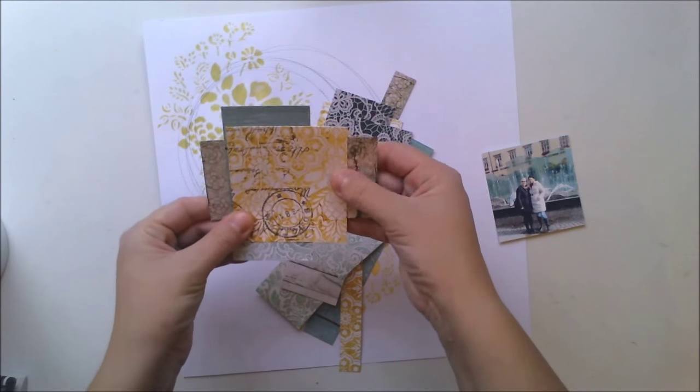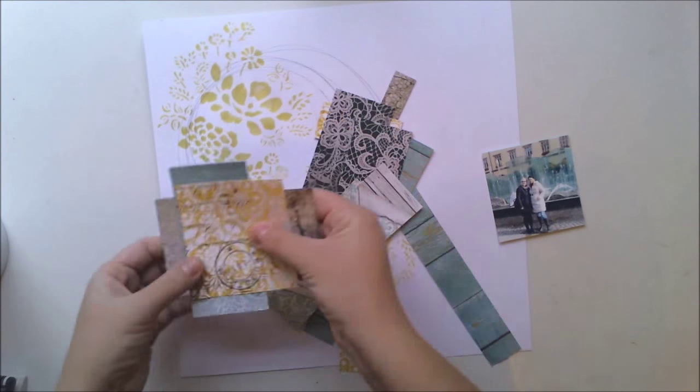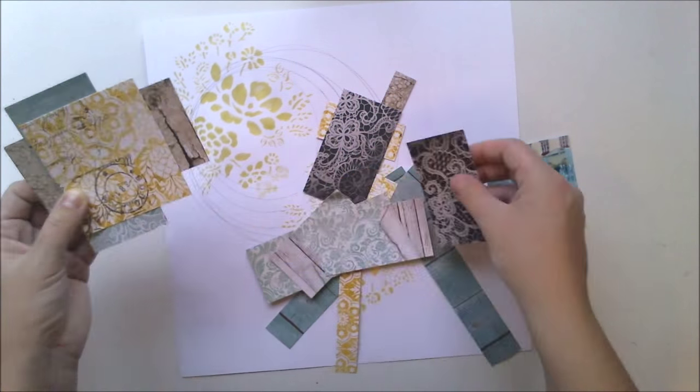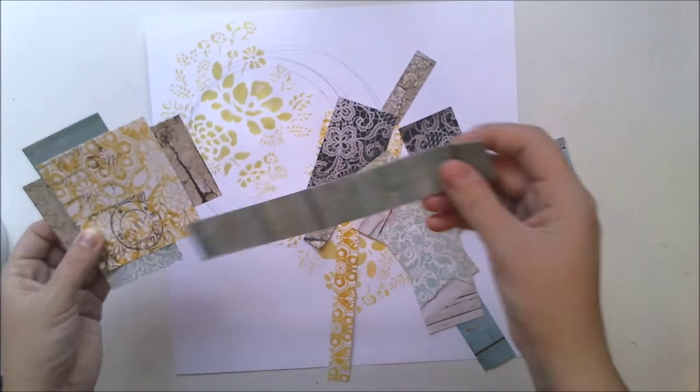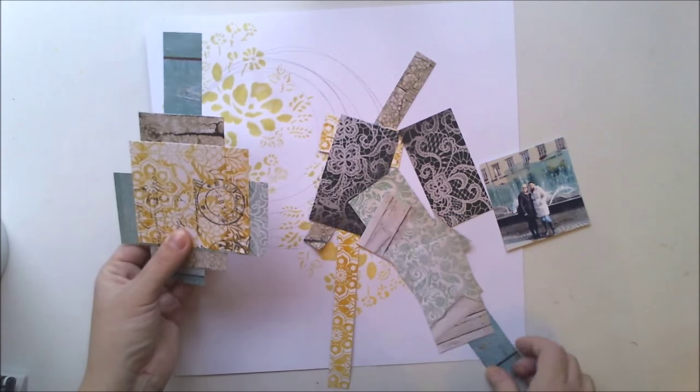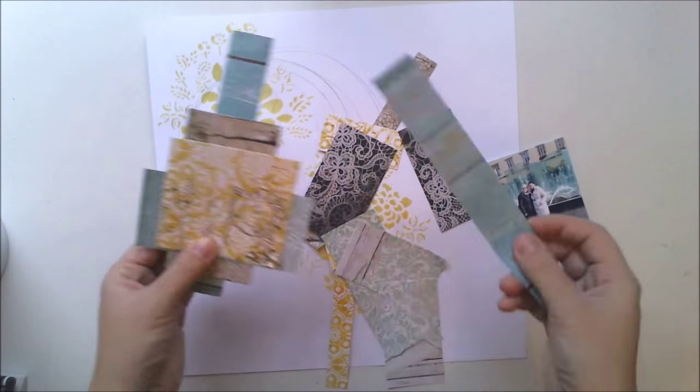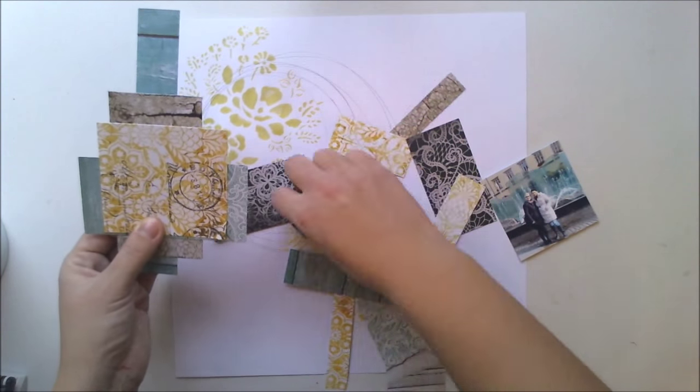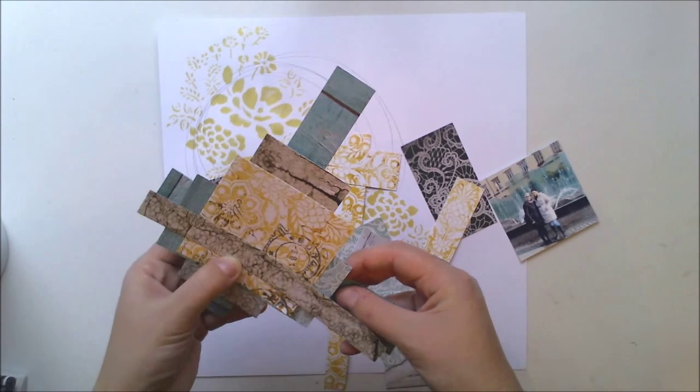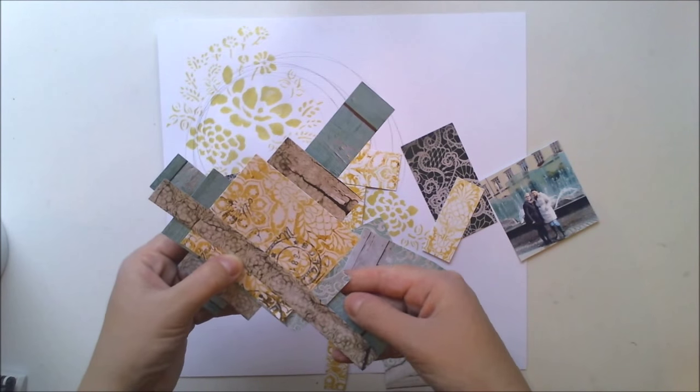After I'm done with the background, I'm using some Kaiser craft papers. I'm making some kind of paper cluster.